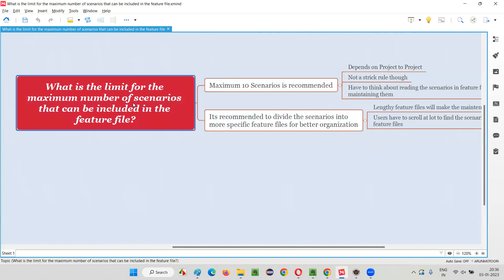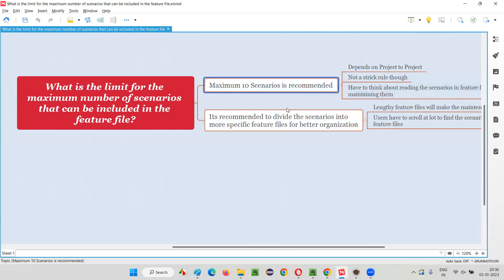That's the only reason. So we cannot give a particular answer for this, but we can say there's no particular strict rule. We have to create the scenarios in a particular feature file to its extent — meaning it should not become difficult for the user to scroll while reading the scenarios or while writing the scripts for the steps. It should not become difficult for the user to maintain the code, because a lot of methods need to be created in step definition files if there are a lot of steps in a single feature file. The bigger the step definition file methods will become, and it will become difficult for us to maintain it.